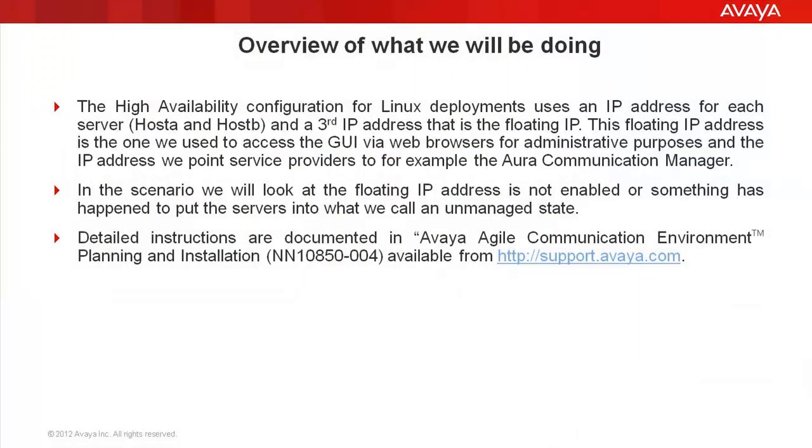For the agile communication environment's high availability configuration for Linux deployments, we use three IP addresses. One of these addresses points to host A server. One points to the host B server. We have a third IP address we call the floating IP address that always points to whichever server is active, host A or host B.